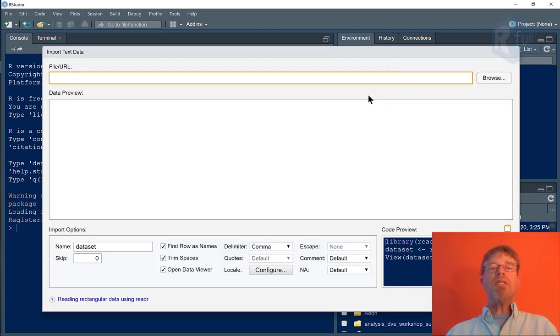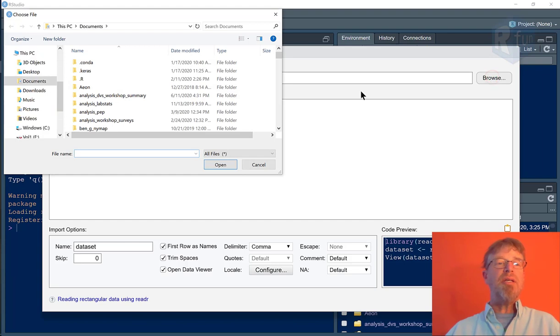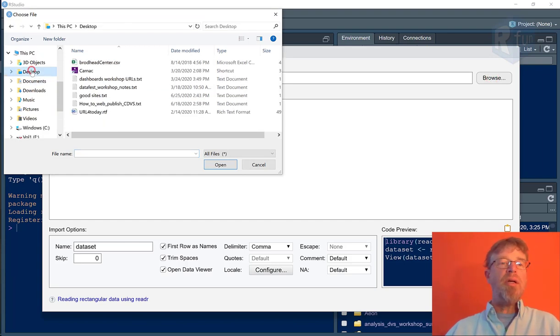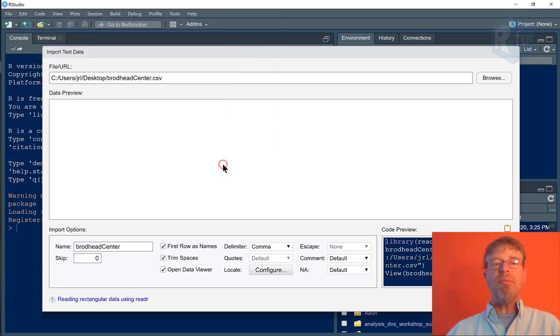Once I'm in this data import wizard, I can browse to where my data are. In this case, the file is on my desktop. And it's right there, broadheadcenter.csv. So I'll click on that, and I'll click open.